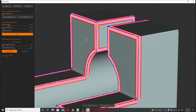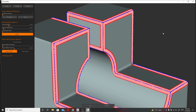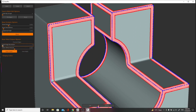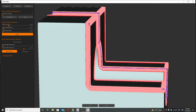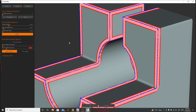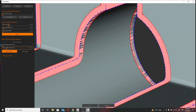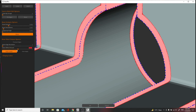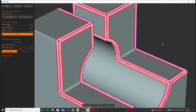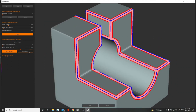Bevel Smoothness controls how round the bevel will be — more smoothness equals a rounder result. Polygroup Angle detects where polygroups end. Mesh Resolution controls the boolean mesh, creating a mathematically accurate bevel to subtract from the corner. Finally, Mesh Offset Amount controls how big or small the element is. The pink area shows what will be removed. If you start seeing weird pink lines — those are errors — push the offset a bit further until those disappear.